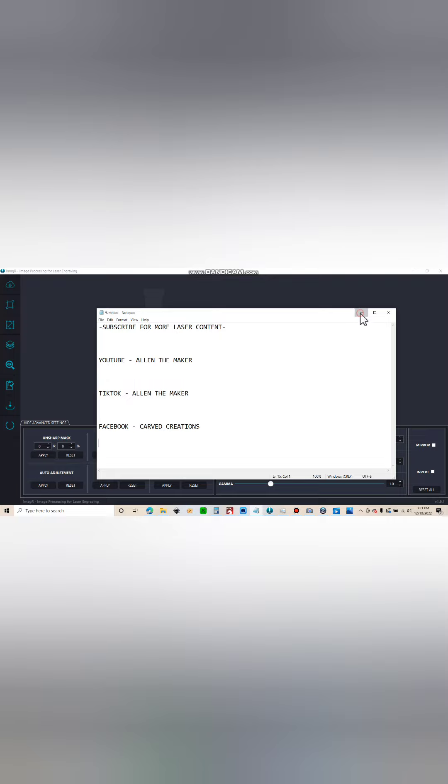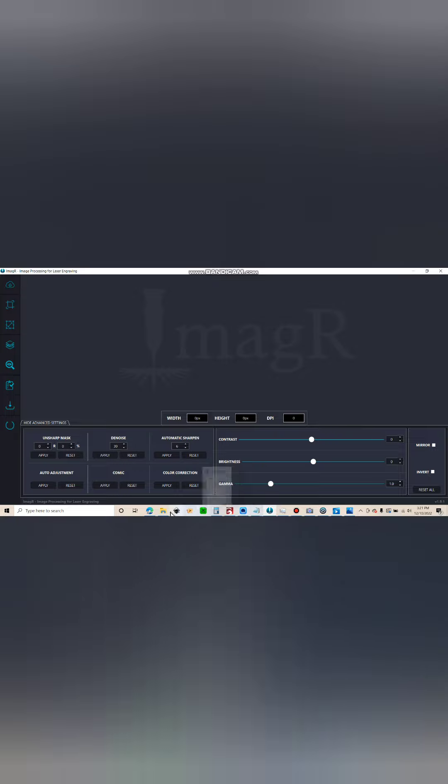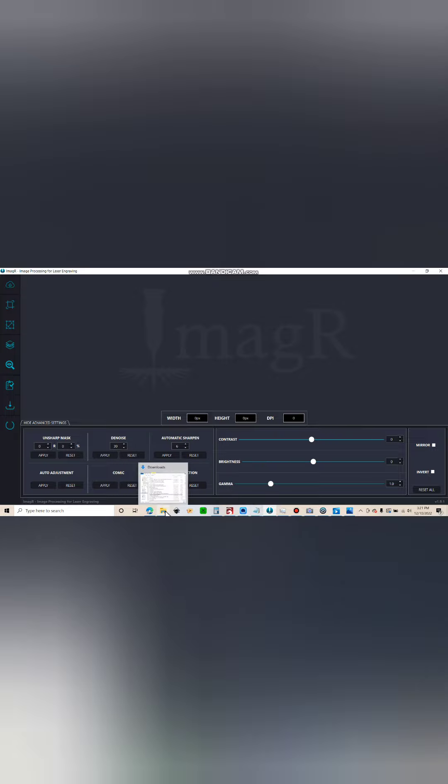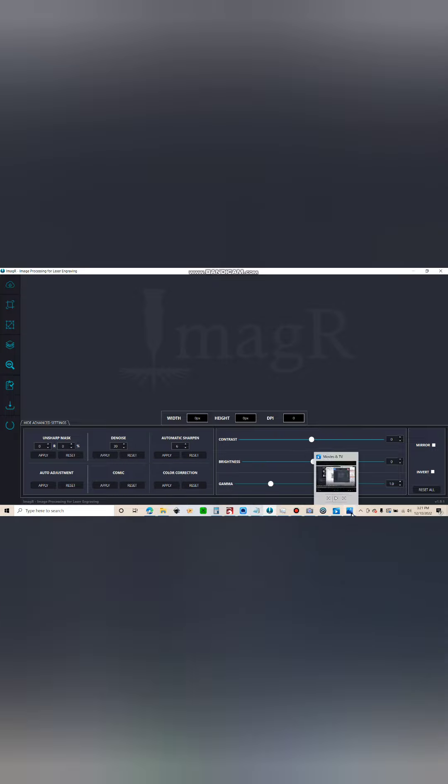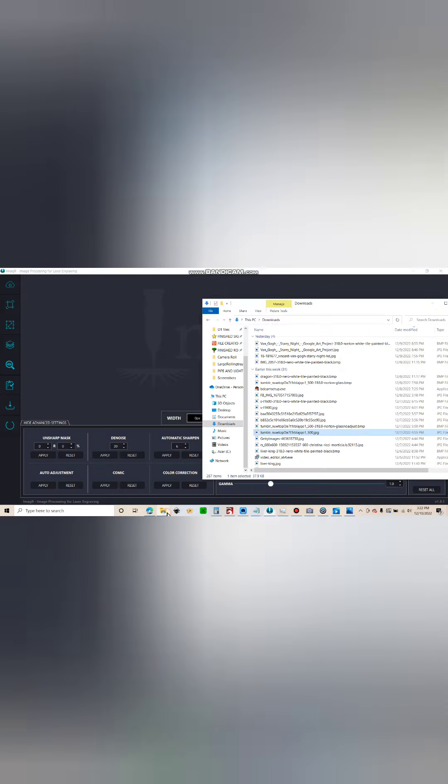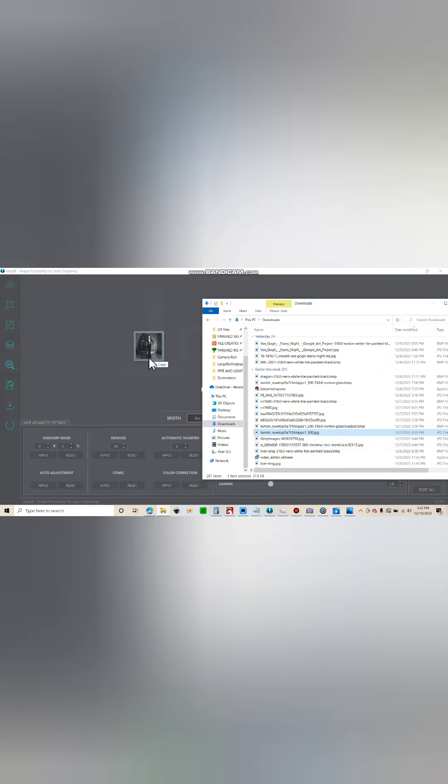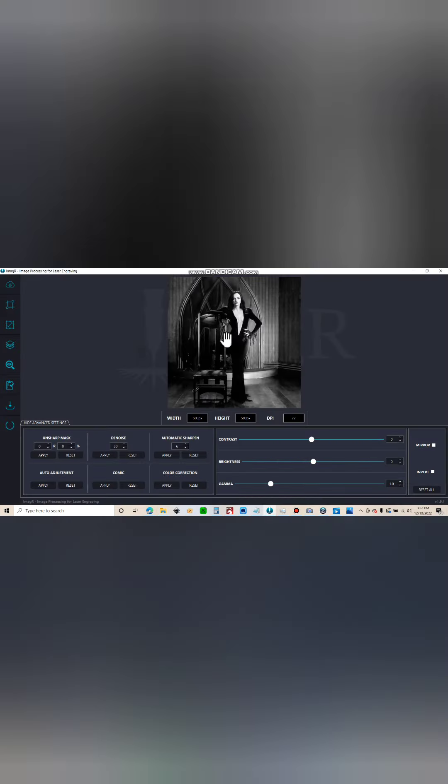Alright, so getting right into it in Imager. You see I'm using the offline version - I do prefer it, it is much faster. So we start with my image and this is the original image. Alright, drag and drop, there she is.